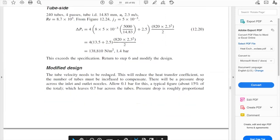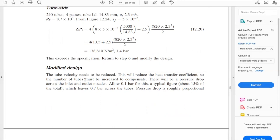Let's modify the design. The tube velocity needs to be reduced because it impacts directly the delta P. Reducing velocity will reduce the heat transfer coefficient, so the number of tubes must be increased to compensate. There will be a pressure drop across the inlet and outlet nozzles, so allow 0.1 bar for this — a typical figure of about 15% of the total. Multiplying 0.8 bars by 0.15 gives around 0.12, leaving around 0.7 bars across the tubes.